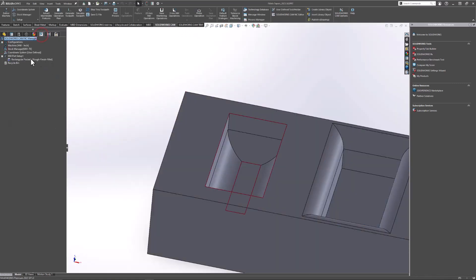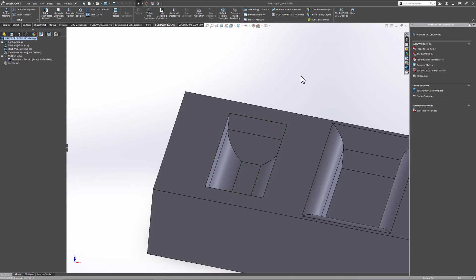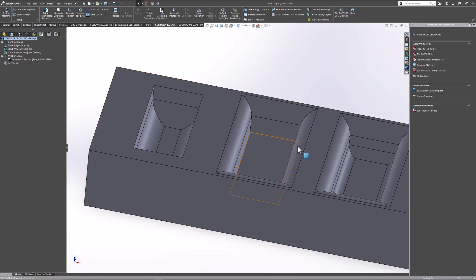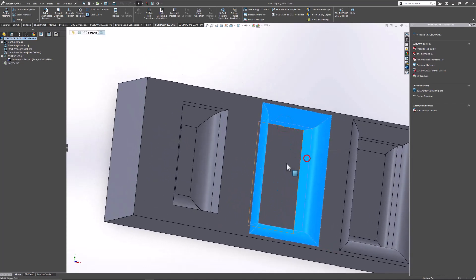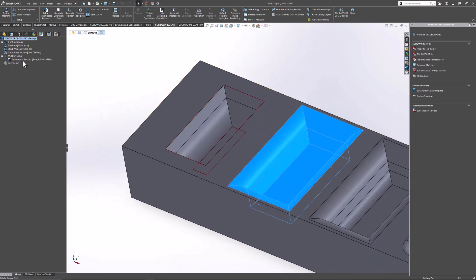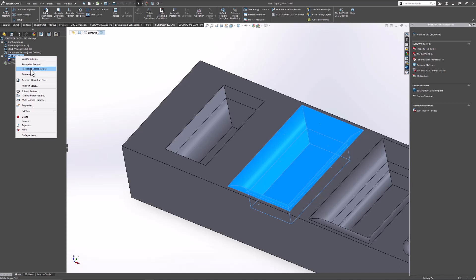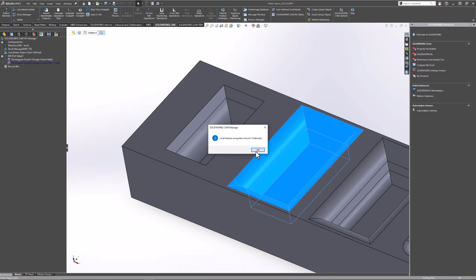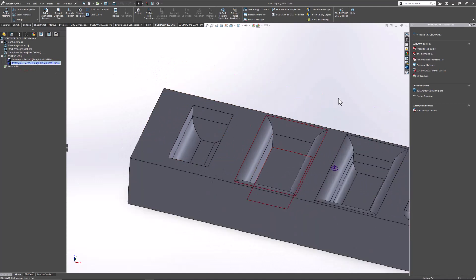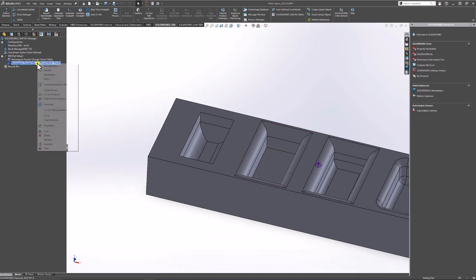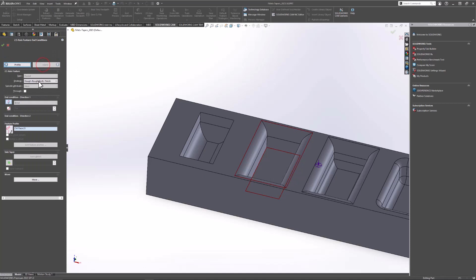So as you saw there, Recognize Local Features is a very useful tool for recognizing two and a half axis features with a bottom or top fillet. Next, let's go ahead and recognize a pocket feature with a top fillet using the same method — Recognize Local Features. I'll go ahead and highlight the necessary faces, then in my mill part setup, activate Recognize Local Features. One feature was recognized. Hovering over Rectangular Pocket Two, you can see by the red highlighting that the top and bottom profile are correct. I'll go ahead and modify my pre-selected strategy.